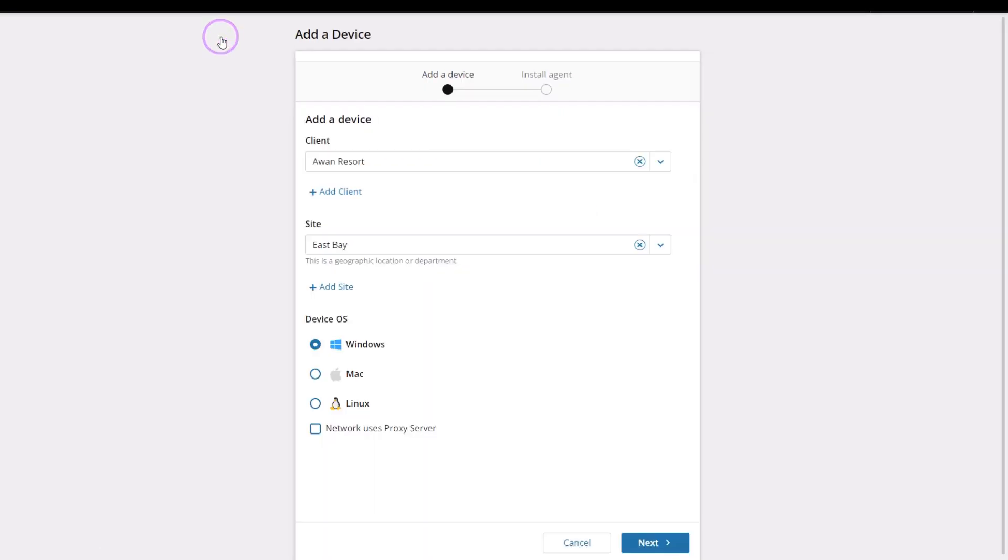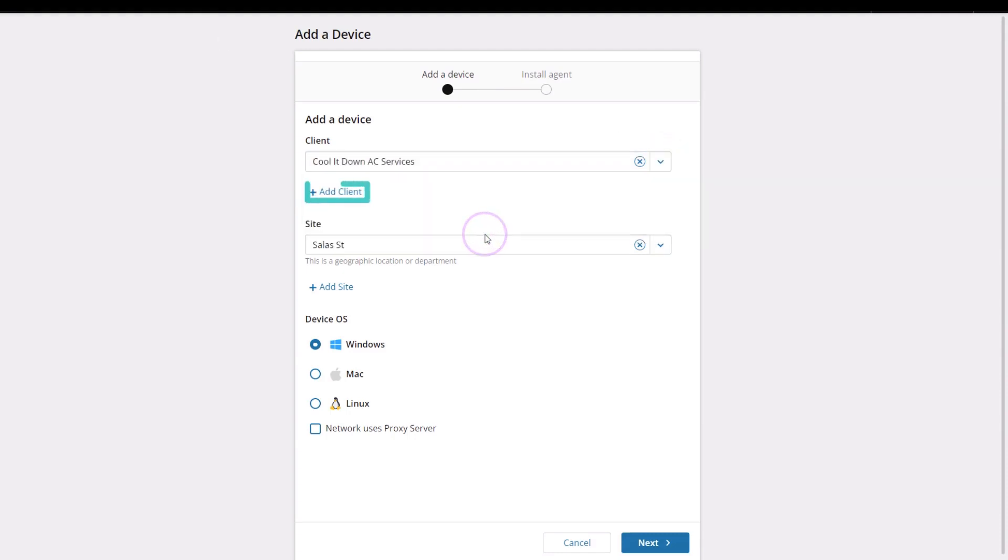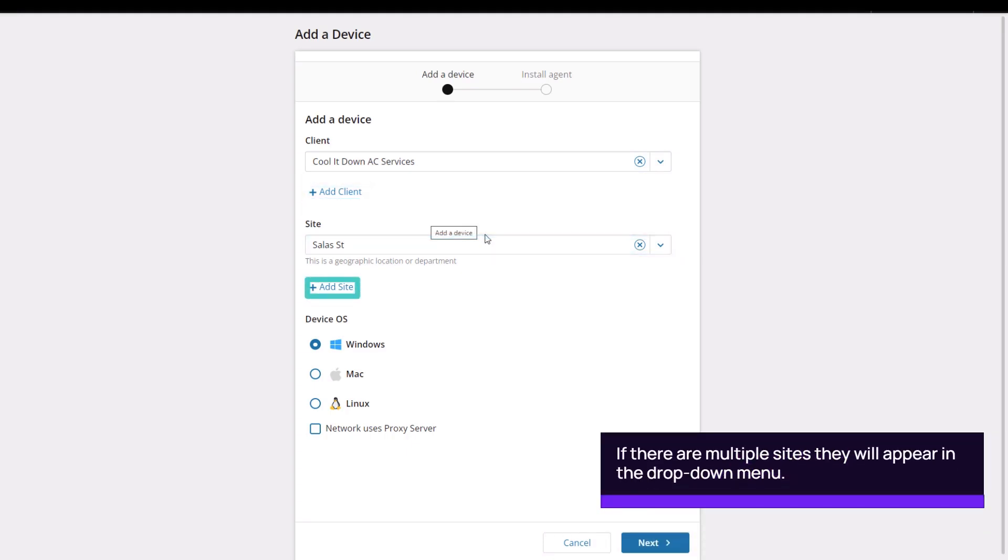In the Add a Device window, click the arrow to select a client from the drop-down menu. To add a new client, click the plus button. Select a site from the drop-down menu or add a new site with the plus button.